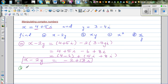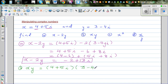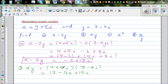The next question is part B: x times y. This is simply expanding brackets, so this is 4 plus 5i times 3 minus 4i. Let's expand using FOIL: 4 times 3 is 12, and 4 times minus 4i is minus 16i.